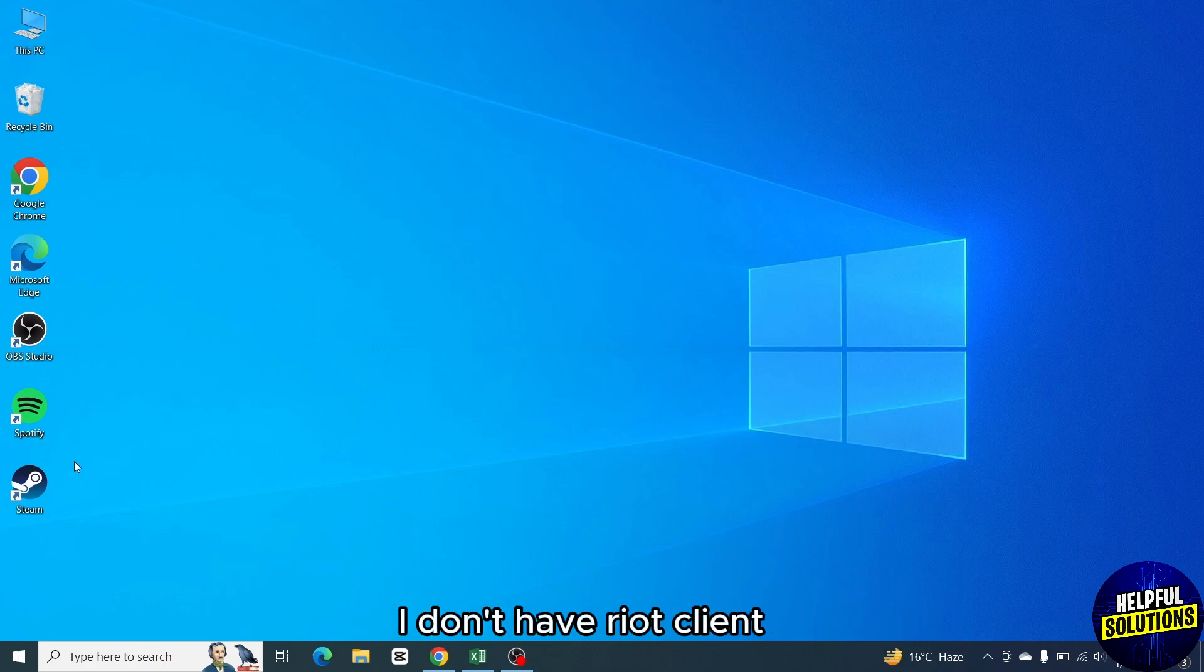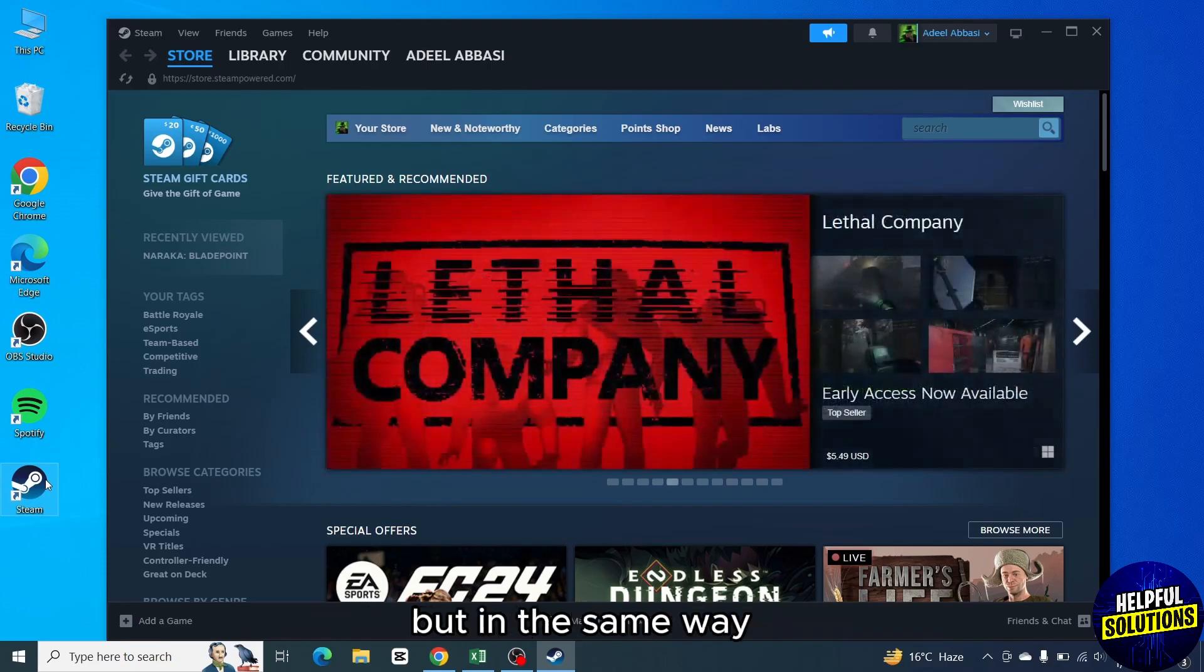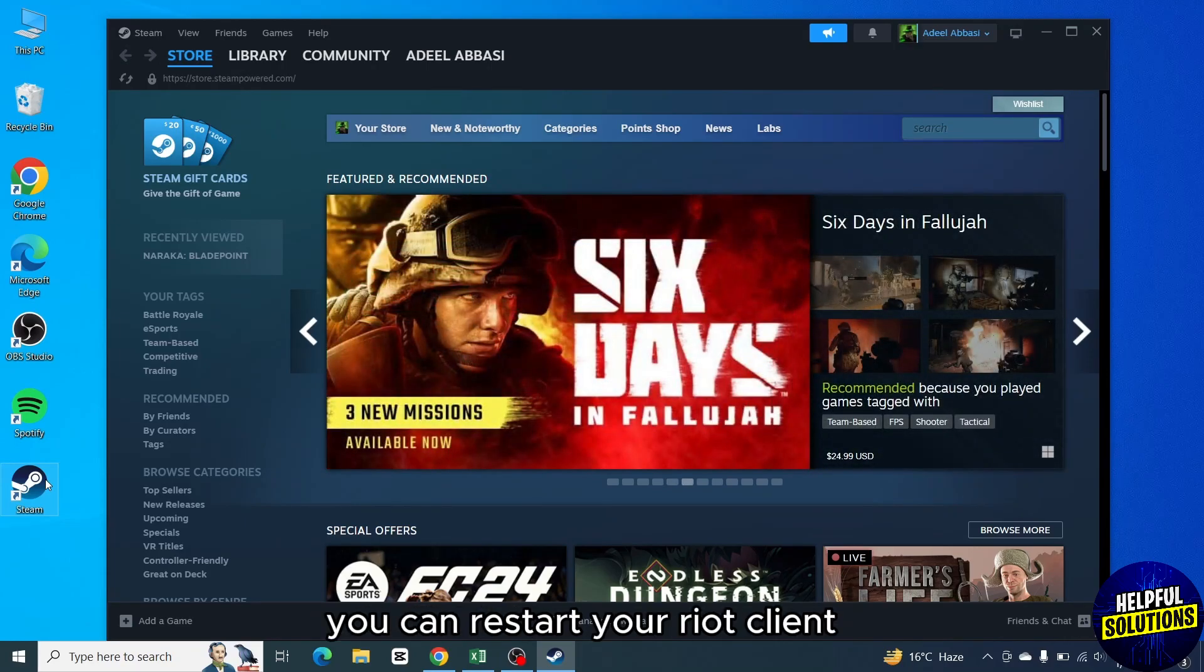I don't have Riot client so I will apply the process on Steam but in the same way you can restart your Riot client.